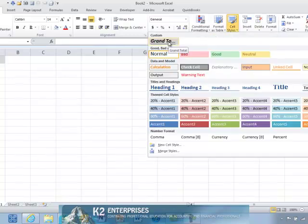As you can see, the grand total style that we had previously created is now copied into the destination workbook.